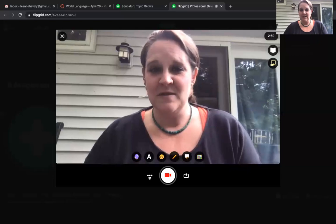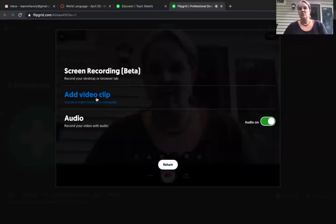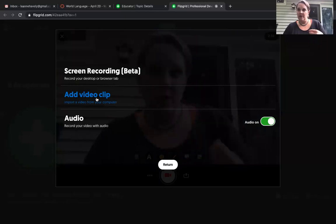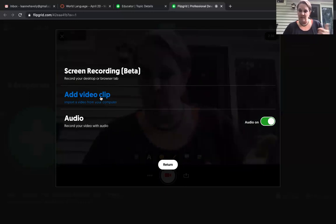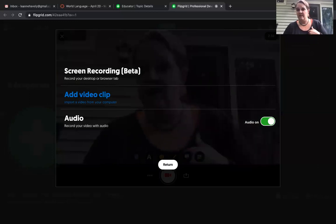Another option is on your video options: if you don't want to record directly from Flipgrid, you can do a phone recording, upload it to your computer, and then upload from there to Flipgrid. So if you wanted to record using a different platform — although I think Flipgrid is the easiest — you would click on 'add a video clip' here and then just select that file.